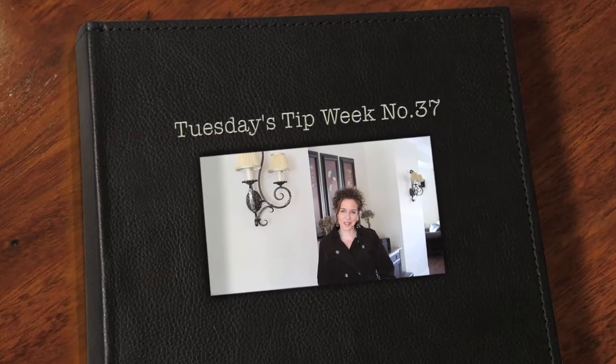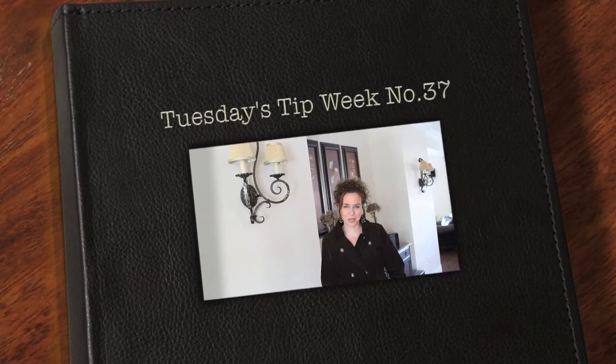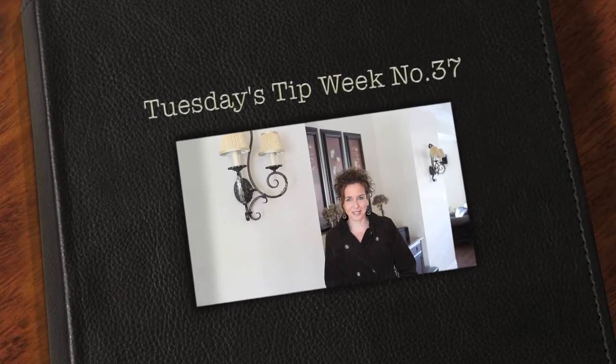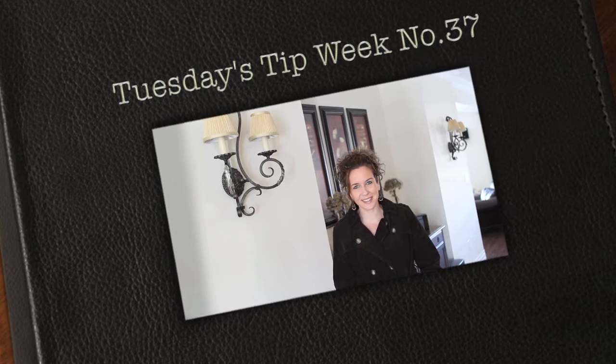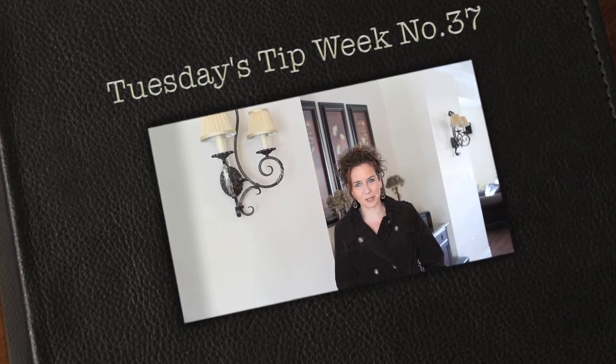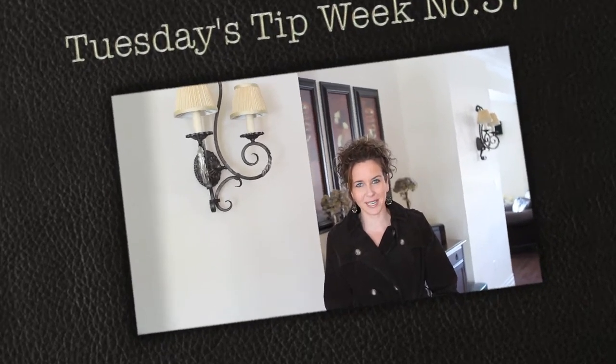Hi everyone! I just want to thank you so much for joining us for Tuesday's tip. My name is Julie Johnson and these tips are brought to you by Vine Images.